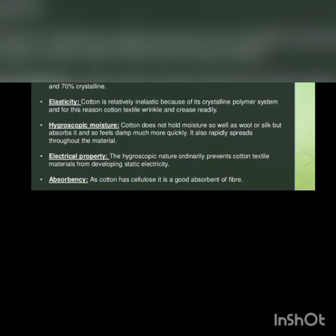Absorbency: as cotton has cellulose, it is good absorbent fiber.